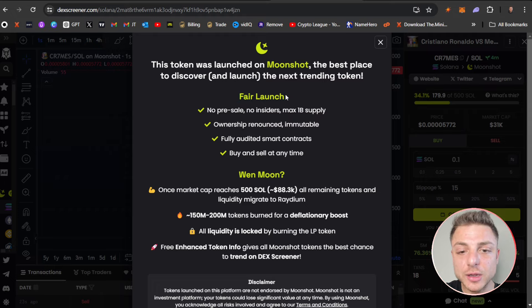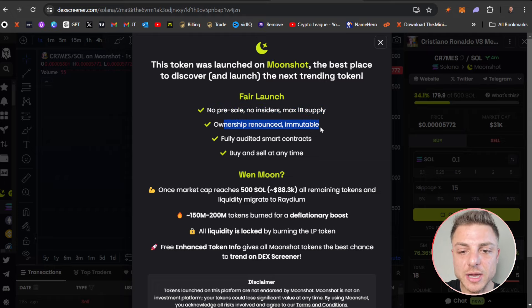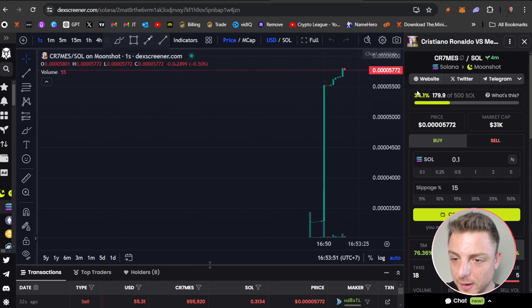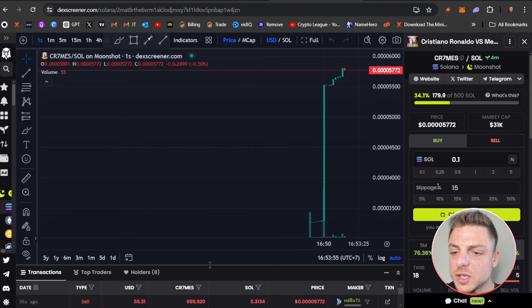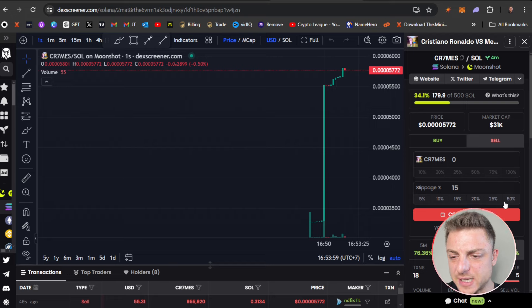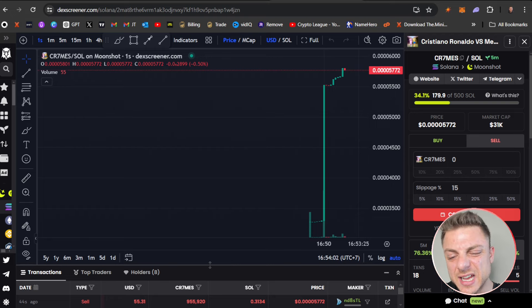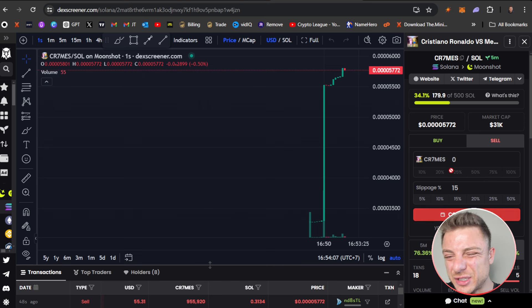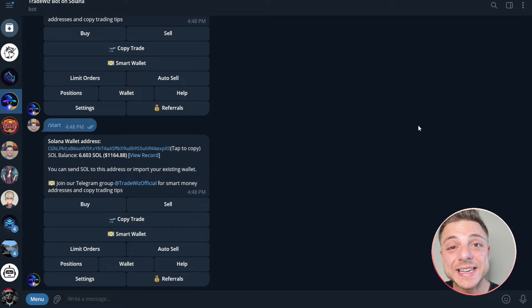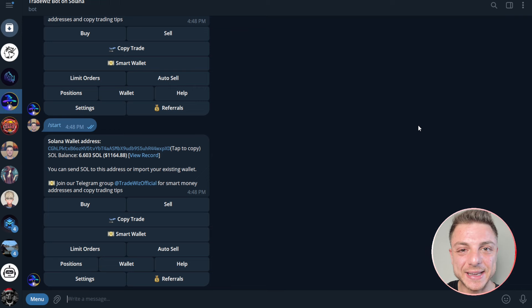This is the fair launch when it initially launches—no pre-sale, no insiders, max supply one million, ownership renounced, immutable, fully audited. Basically this is their own version of pump.fun. Easy to get in and buy: set the Solana, set the slippage, and simply get out of your position. You just need to connect your wallet, but as I said, it's really simple and easy to trade using TradeWhiz Bot rather than manually. Don't forget to use the link in this video description.